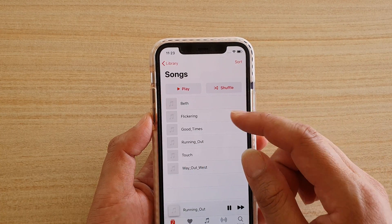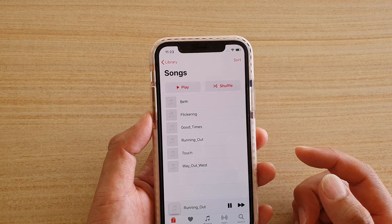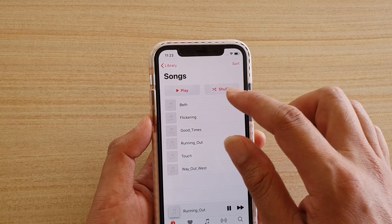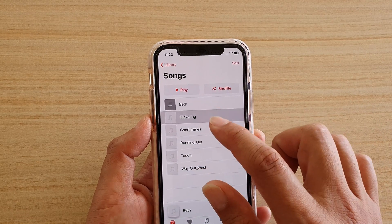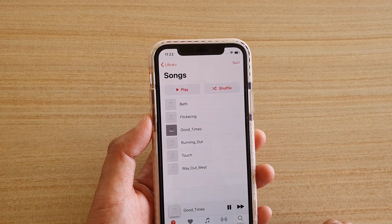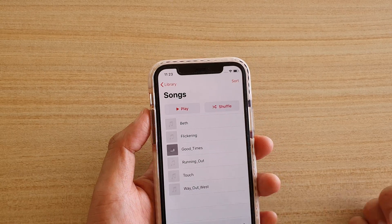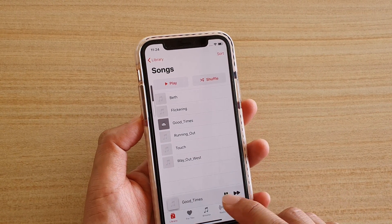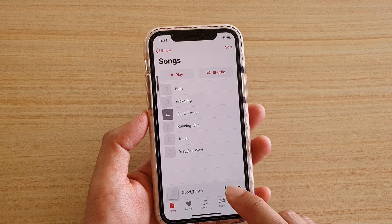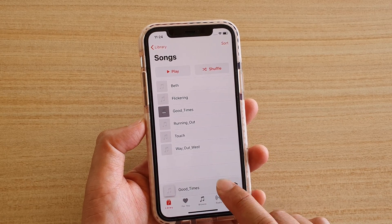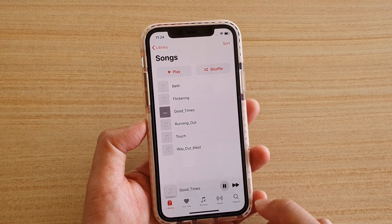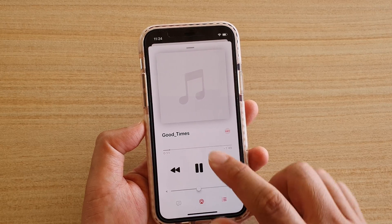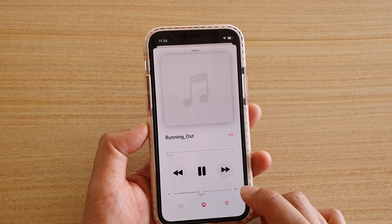You can play one song at a time, or go to Songs and play everything in there by tapping Play. Once a song is playing, down here you can see a control bar where you can pause, play, or skip. You can also open up the full player.